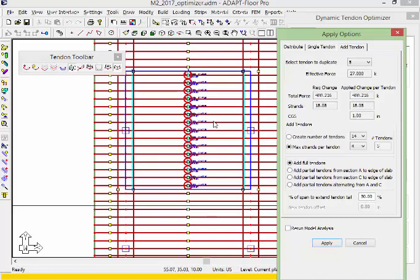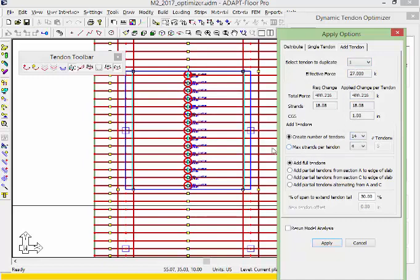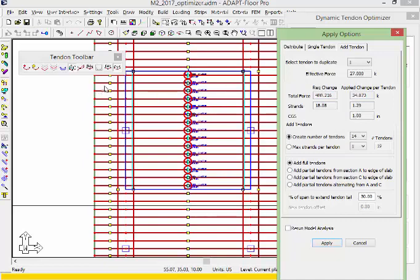In this case we're going to use add tendons between each gap. The tendon we want to duplicate is tendon 1. We'll update to number of tendons, which is 14. We have the ability to add full tendons, which means the tendons will replicate the same number of spans. Or we can create a partial tendon from section cut A, or we can anchor the tendon behind the middle column line and exit at the left end. That's the option we'll choose here.